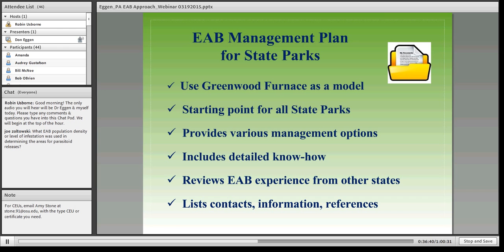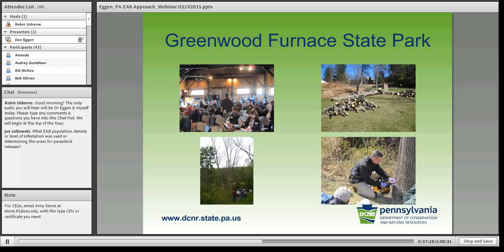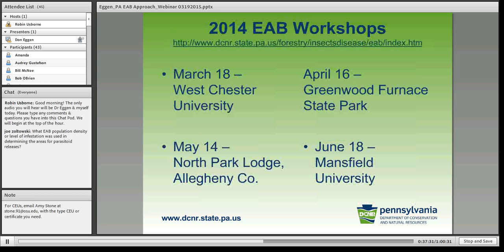In south-central PA, Greenwood Furnace State Park was becoming infested with the emerald ash borer, so we thought that would be a good starting point to develop a plan for our state parks — addressing all the various management options, including all the detailed know-how learned from the Midwestern states and from our experiences in Allegheny County's North Park, and providing lists of information and references. We used that same template; this plan is also available on our website. We did a tree inventory, put on workshops, developed plans to remove hazard trees, and did training for park staff and forest district staff to do the treatments.